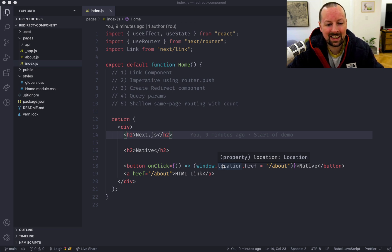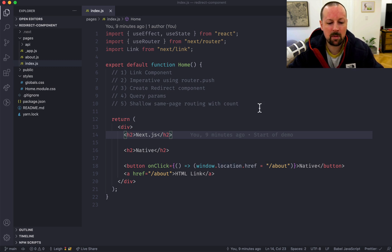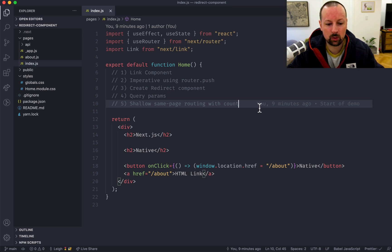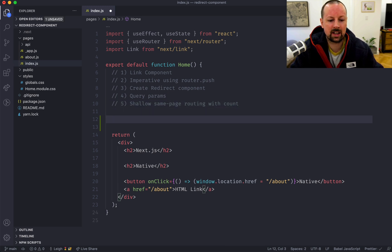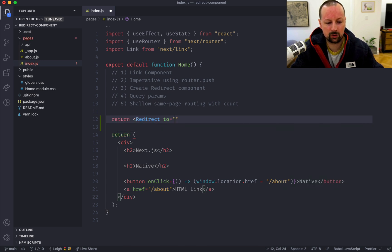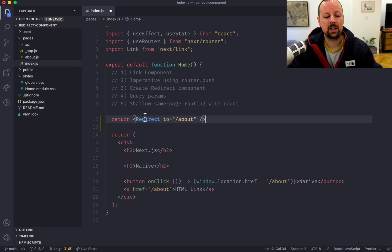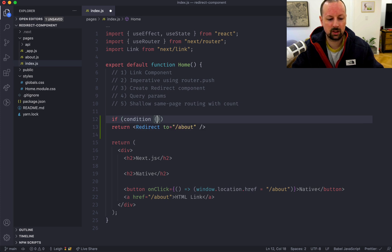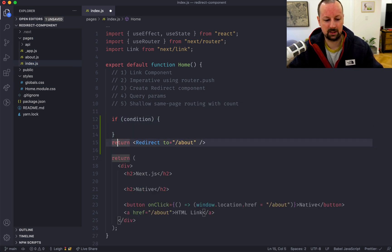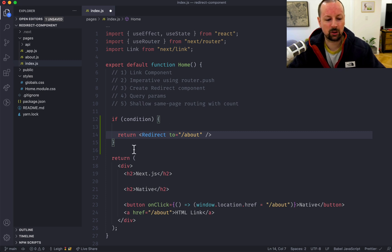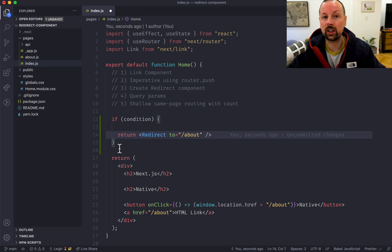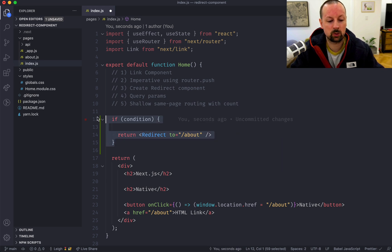Hey, how's it going everyone, it's Lee Halliday. In this video we're going to learn some different ways to do linking and routing in Next.js. It came about because I saw a question online asking if Next.js has a redirect component. Some other routing libraries like React Router have something like this where you can return a redirect declaratively. Next.js does not have this, but we're going to create one today and cover some other ways you can do routing in Next.js as well.